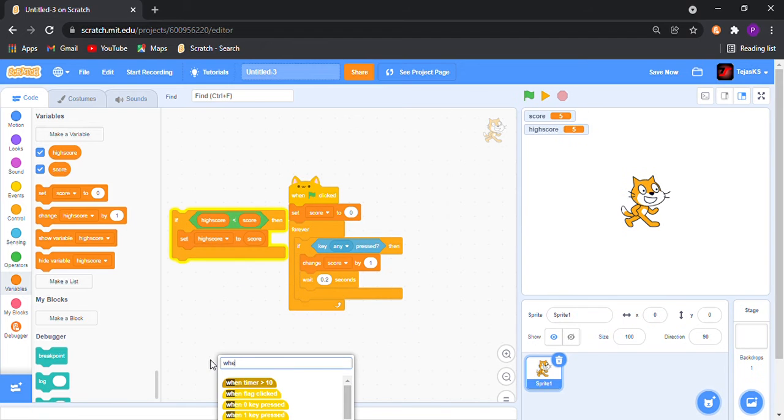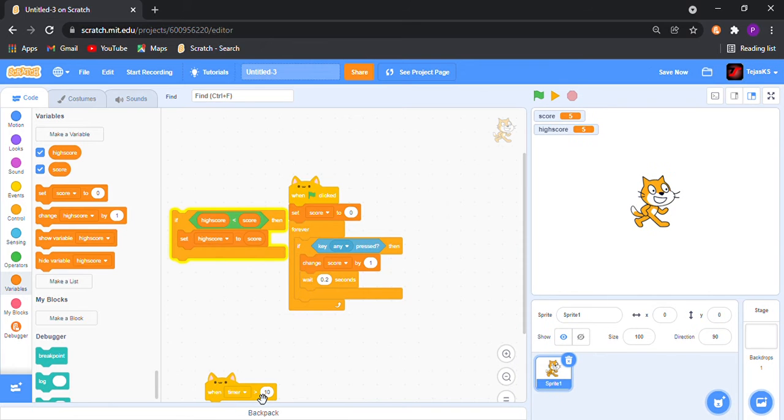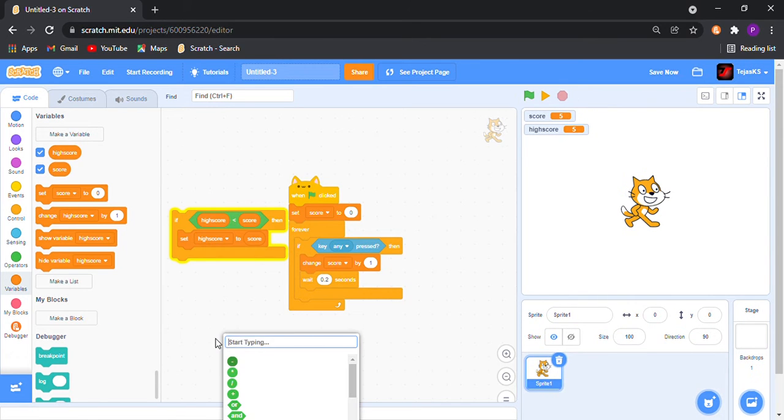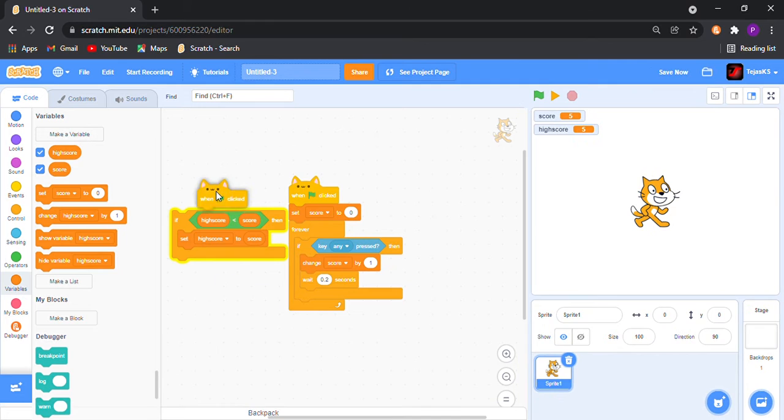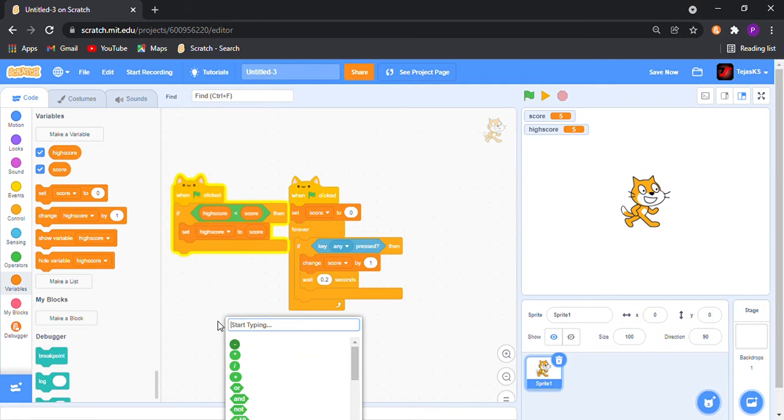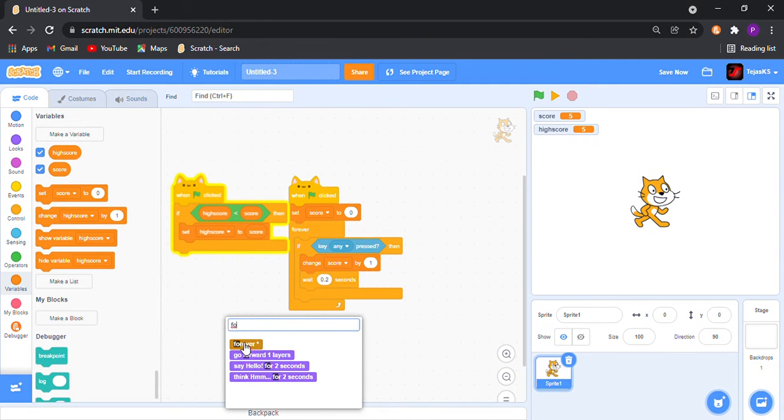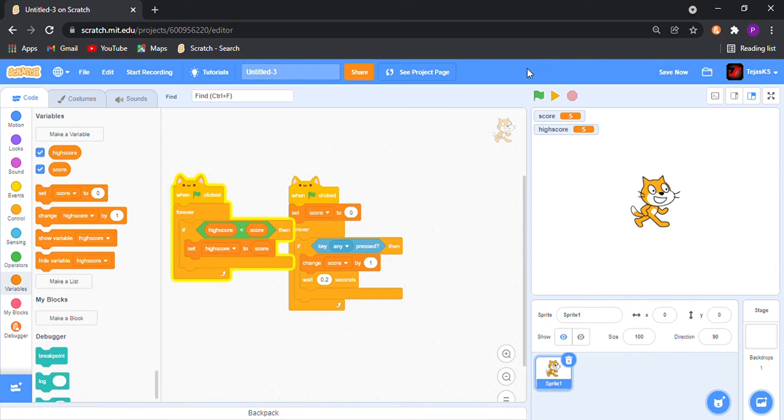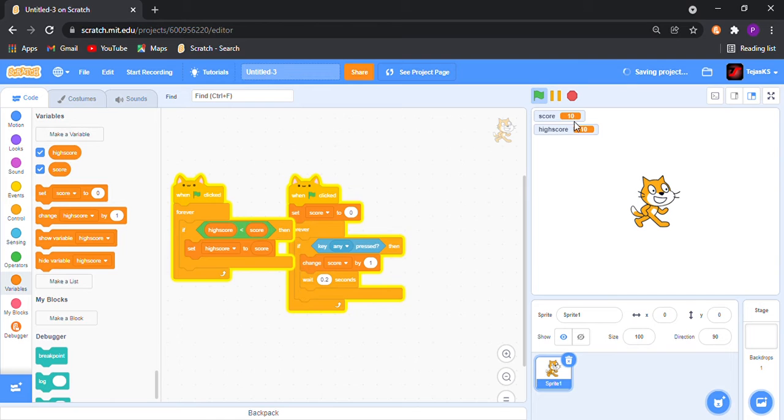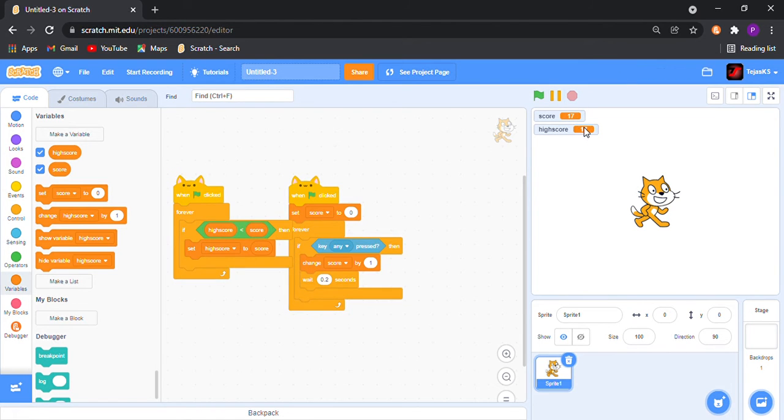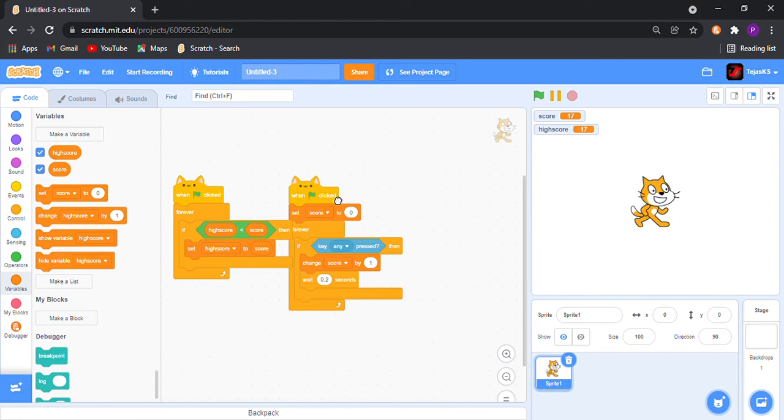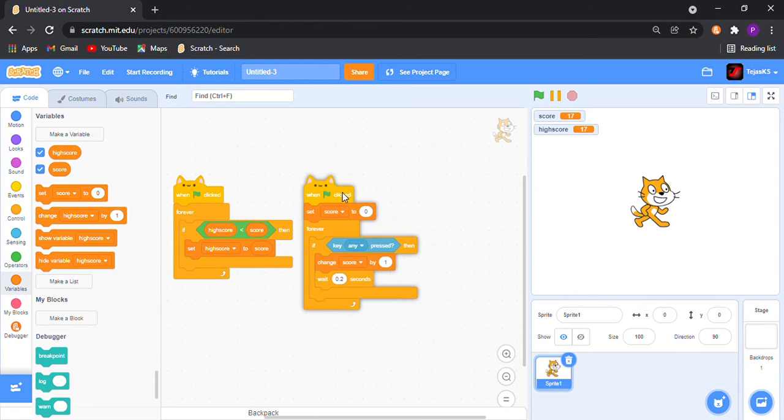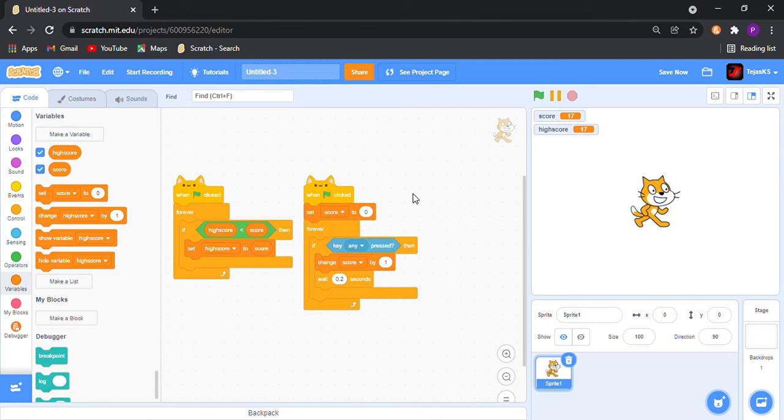So when flag is clicked, when flag is clicked forever. Now check. Now you see that it is changing at the same time when our score is getting bigger than the high score. So this was pretty simple but interesting. Now I will be telling you how to get world high score.